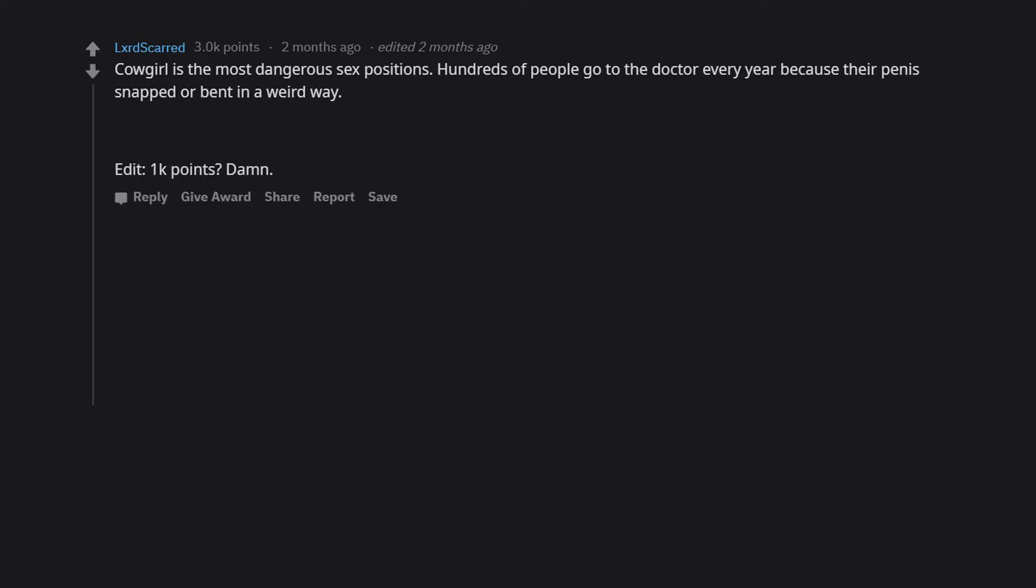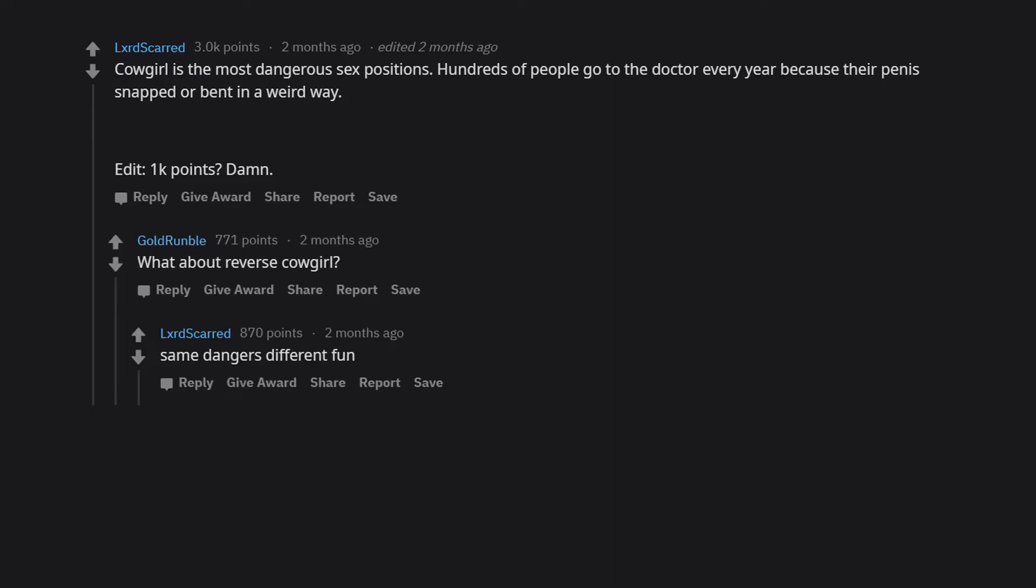1k points? Damn. What about reverse cowgirl? Same dangers, different fun.